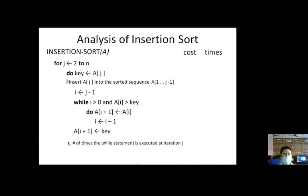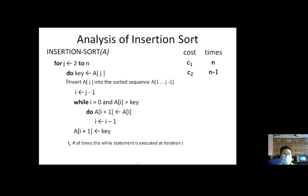Now moving towards the analysis of insertion sort. We are well aware of the steps; now we shall analyze insertion sort. For an array of n elements when we move j from 2 to n, the time consumed is proportional to n with cost c1. The key assignment step runs n-1 times since we skip the first element. The i = j-1 initialization also runs n-1 times.